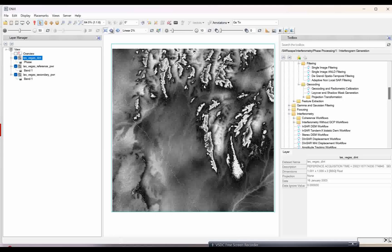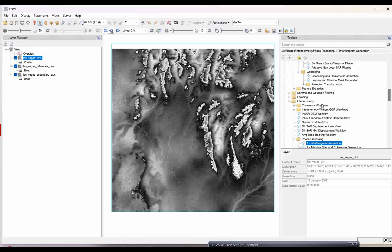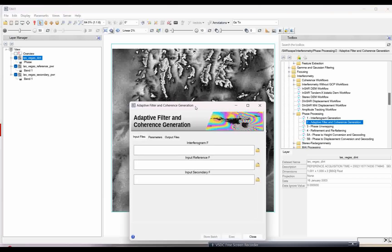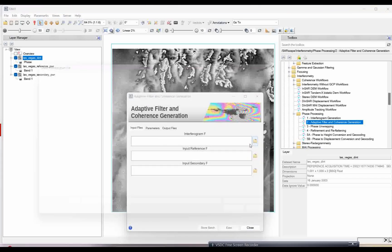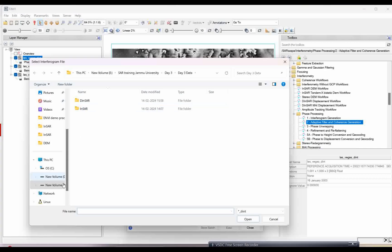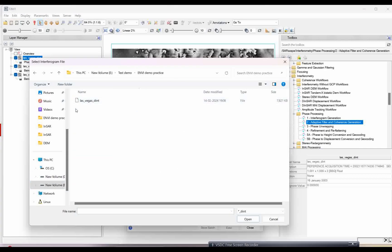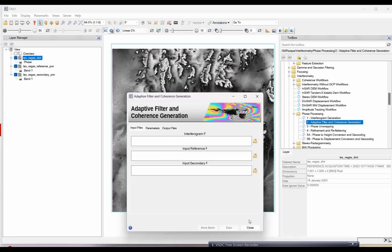To remove this speckle filter, we will also generate one more output — that is the coherence. We need to go to the adaptive filter and coherence generation tool. You need to give this as an input. Go to the output folder and select the DIN file, which is the output of the first step — the interferogram file. If you upload it, the power file, reference and secondary files — or master and slave files — will upload automatically. In parameters, just set coherence generation as true.